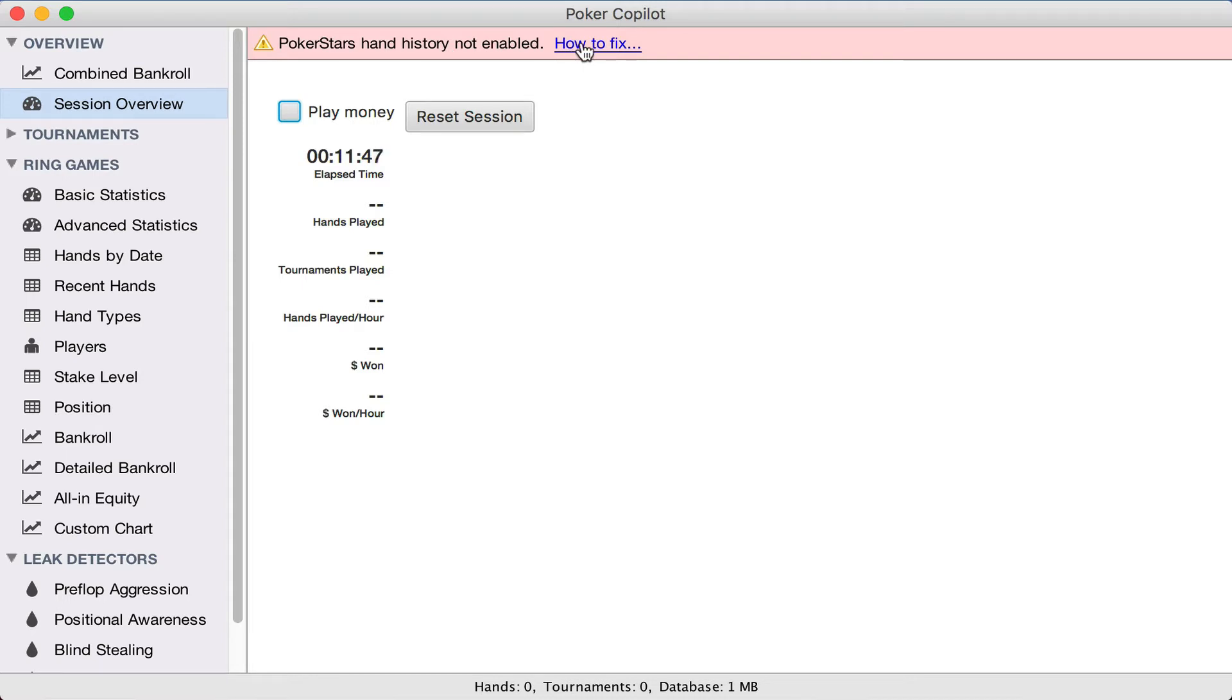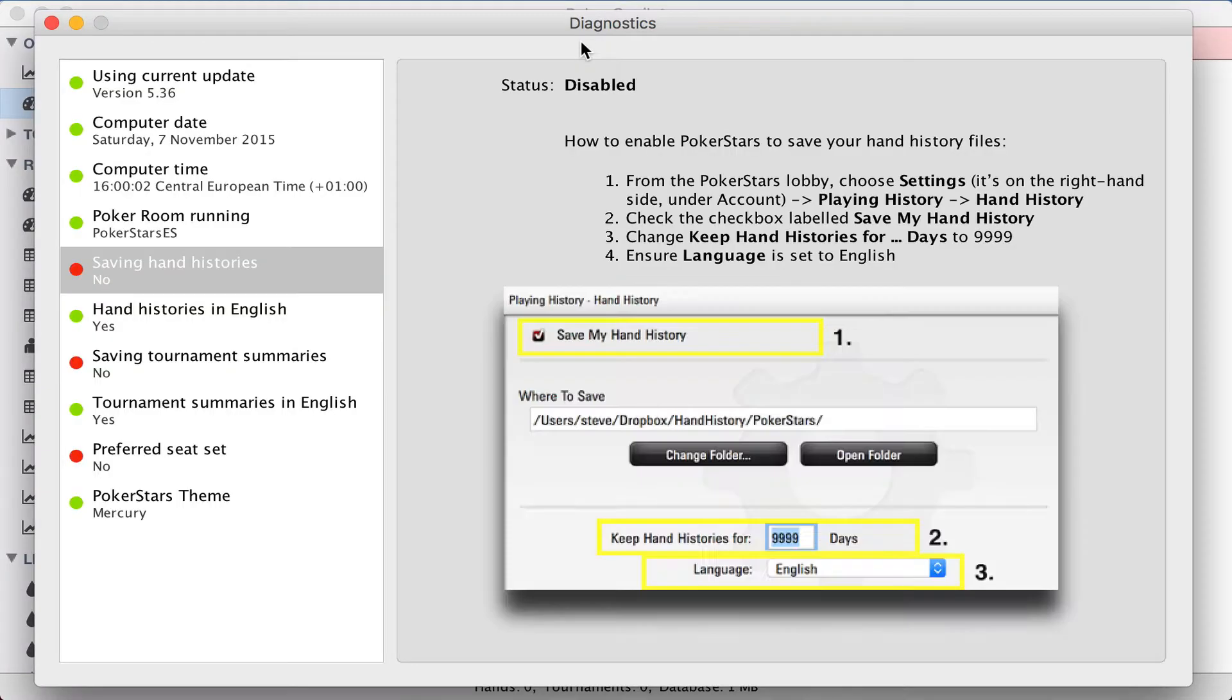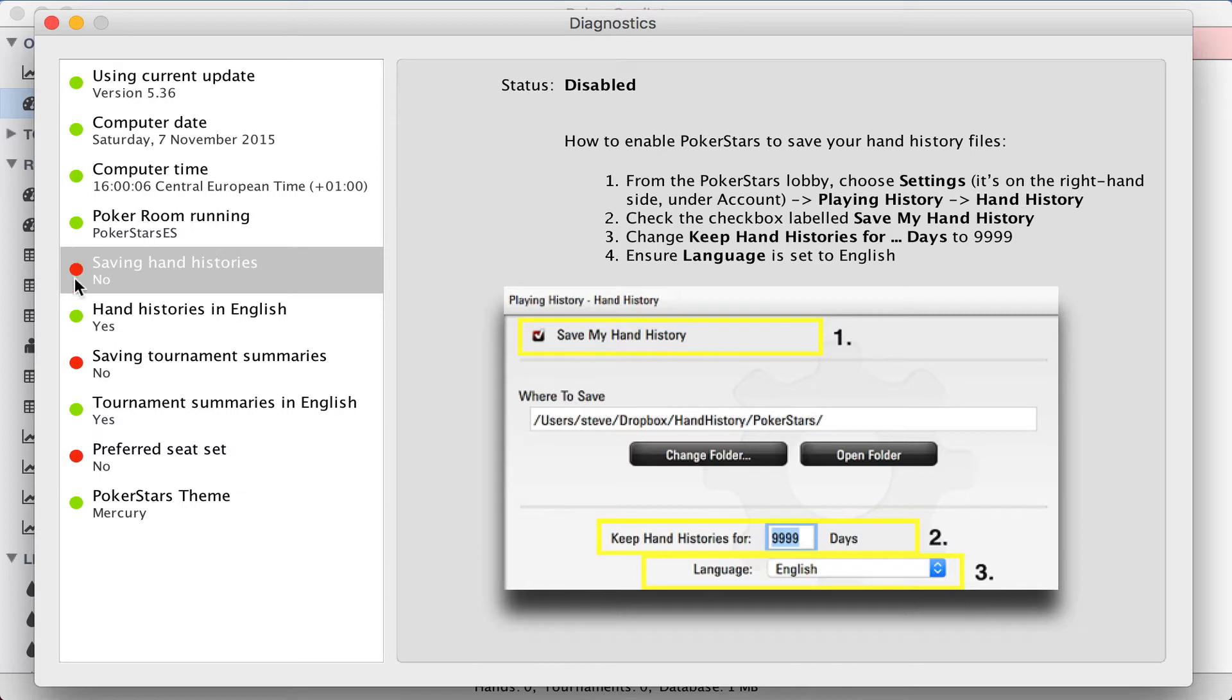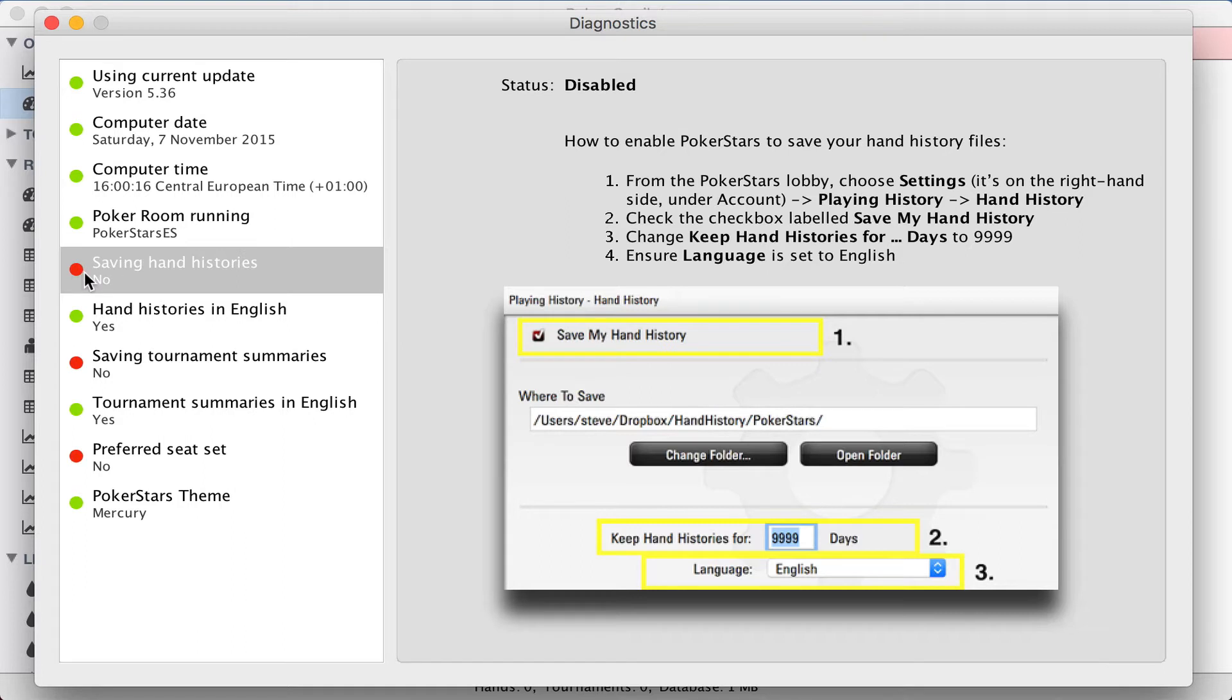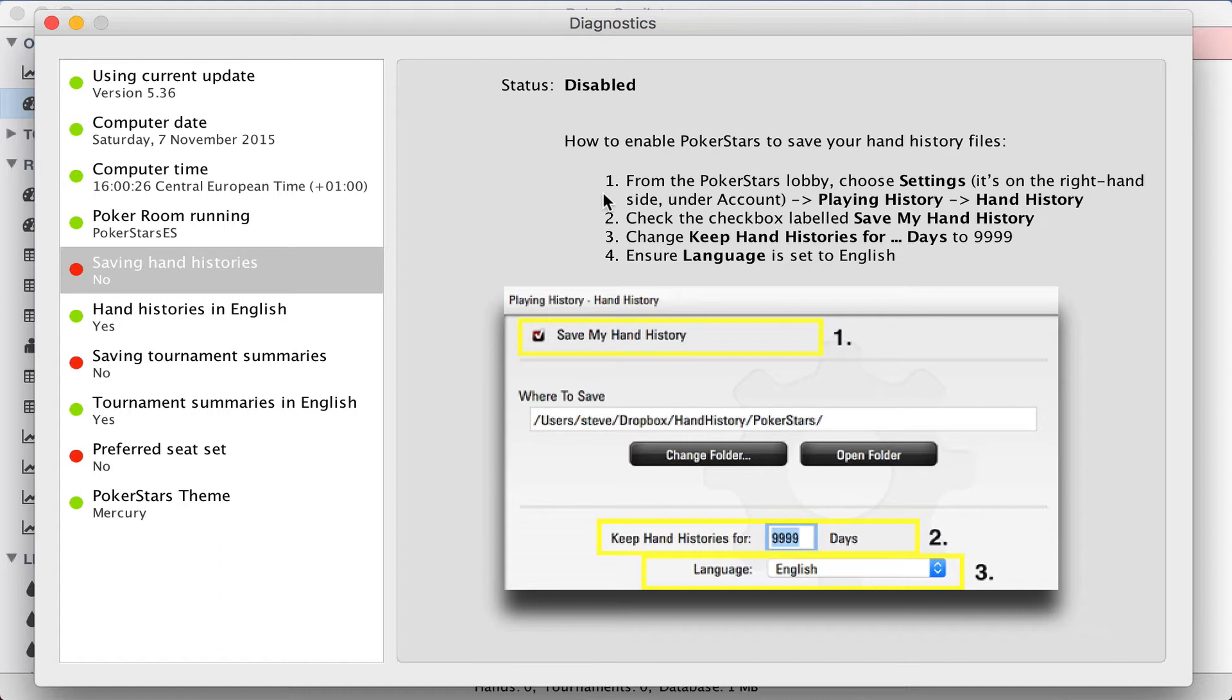How to fix? Let's click on the blue hyperlink and here we see Poker Copilot's diagnostics window. If we go down the left-hand side here, wherever there's a red light, that indicates there's something we need to change to get Poker Copilot fully working. So the first red light, saving hand histories, no. And you can see these instructions here telling you step by step how to enable hand histories in PokerStars.